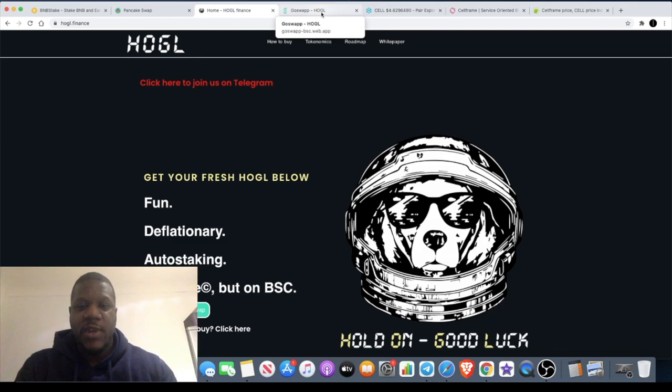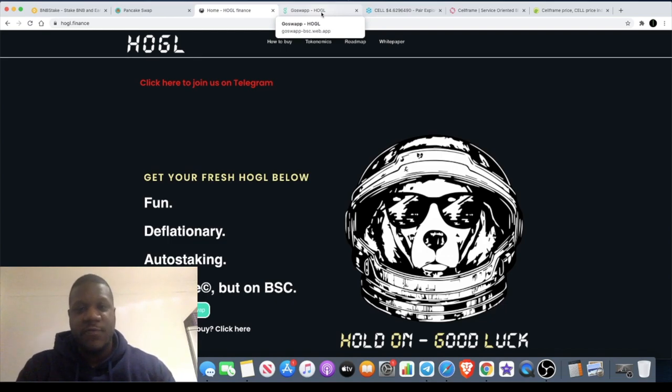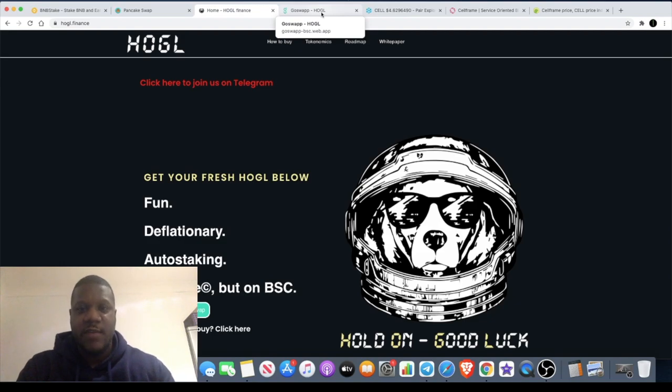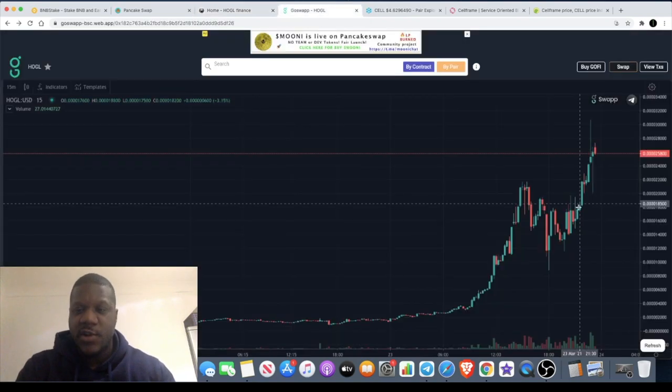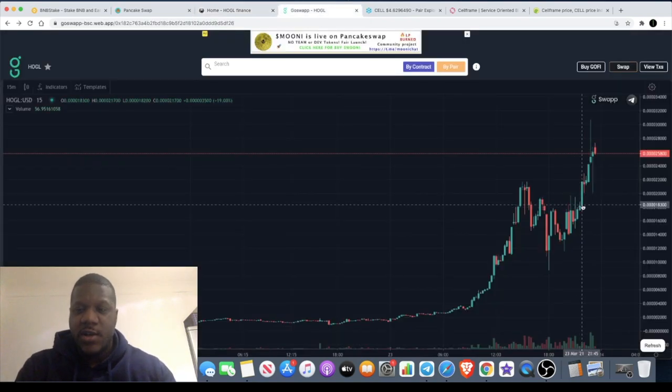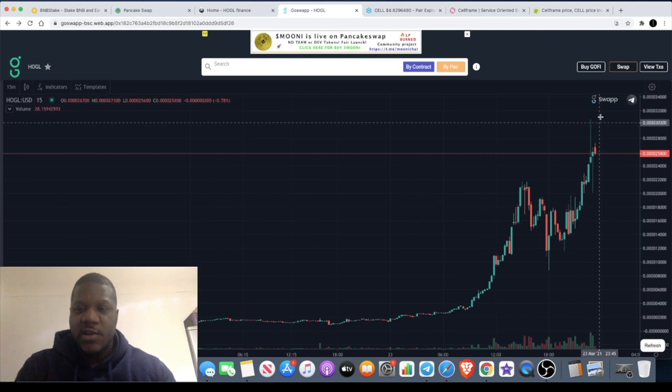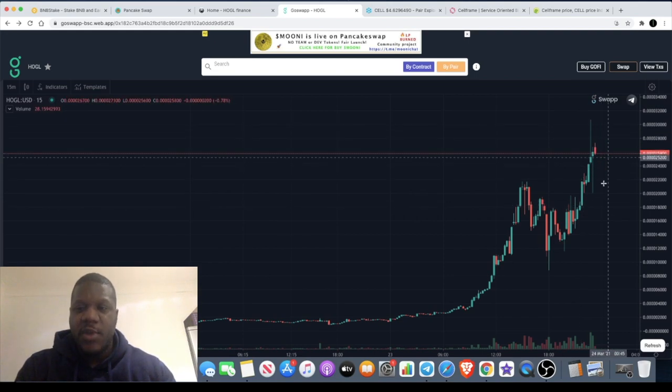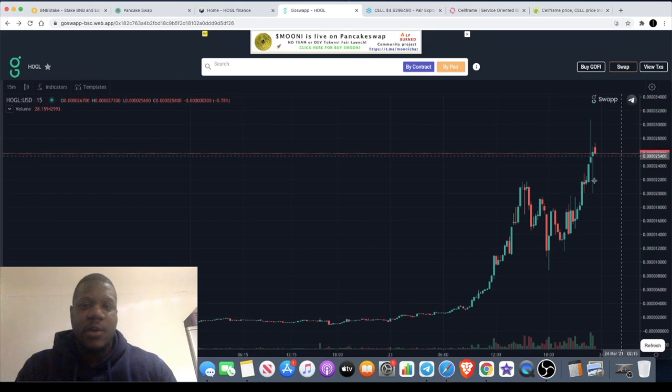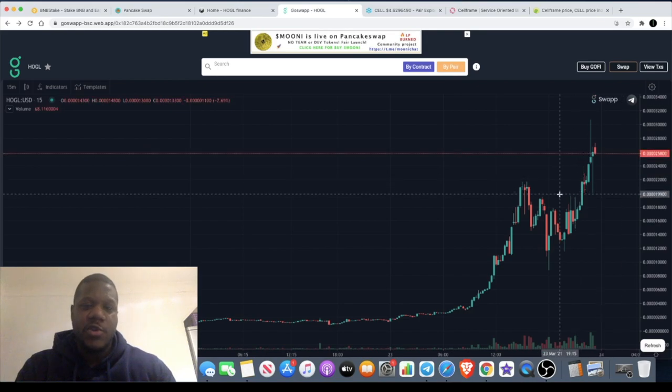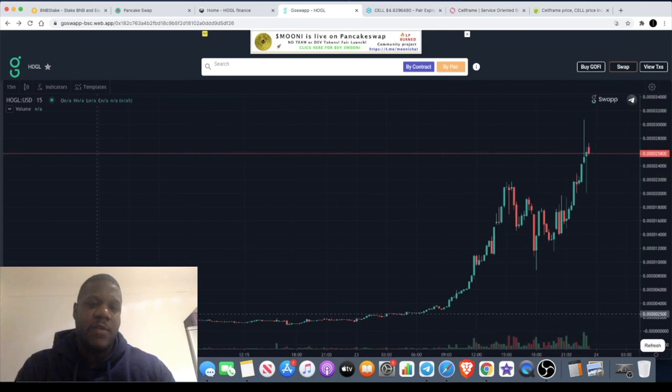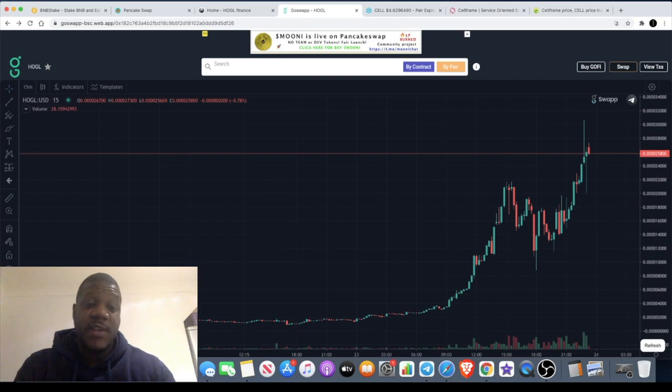We've seen what happened with some of these tokens where they're going 100x, 200x, 300x, a thousand x with coins like FEG. I got in around this mark just a few hours ago and since then it's gone up, but I do believe that this has got more upside to it.